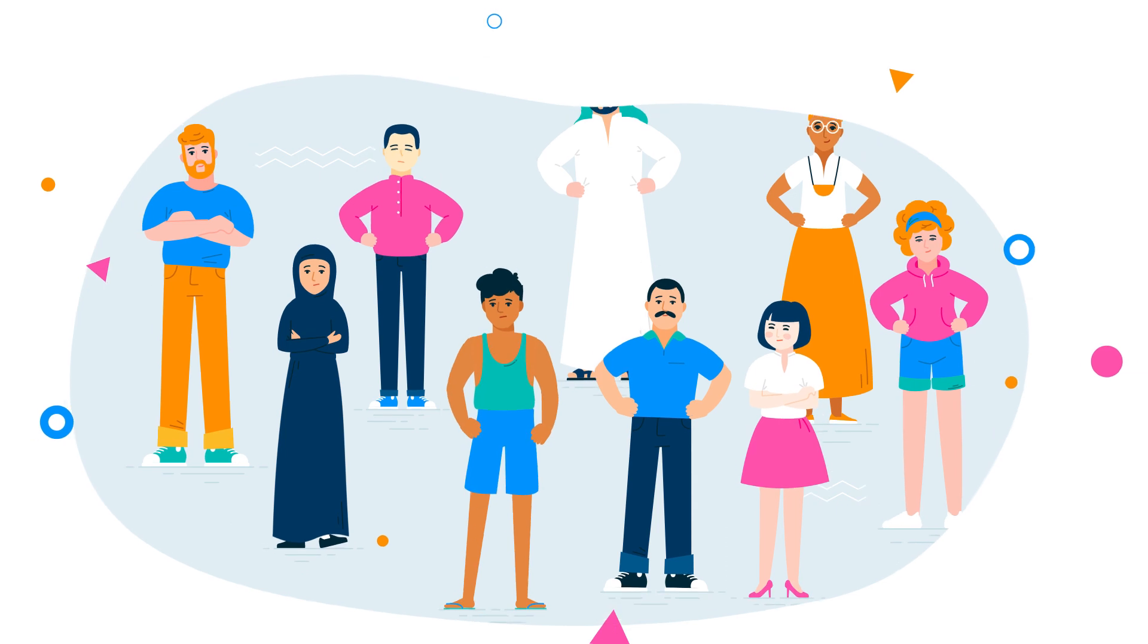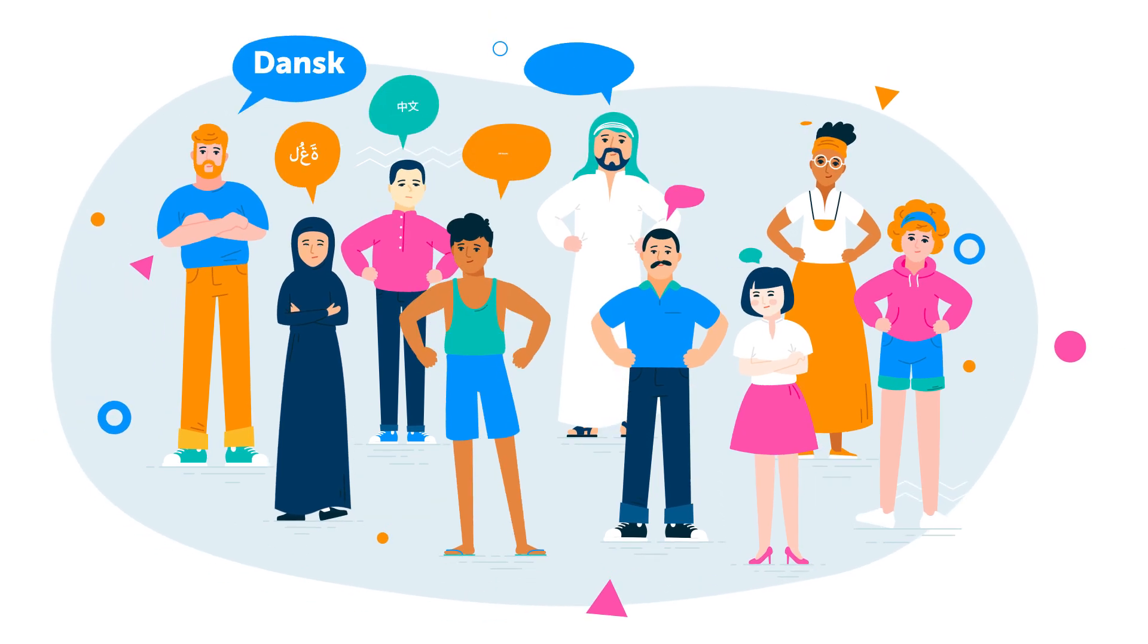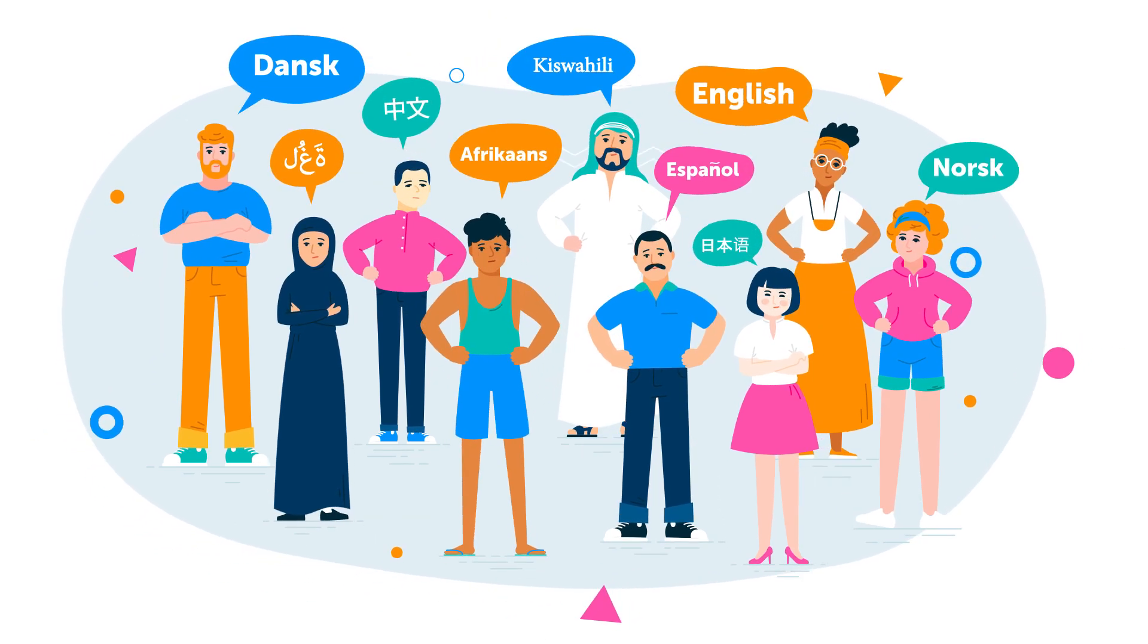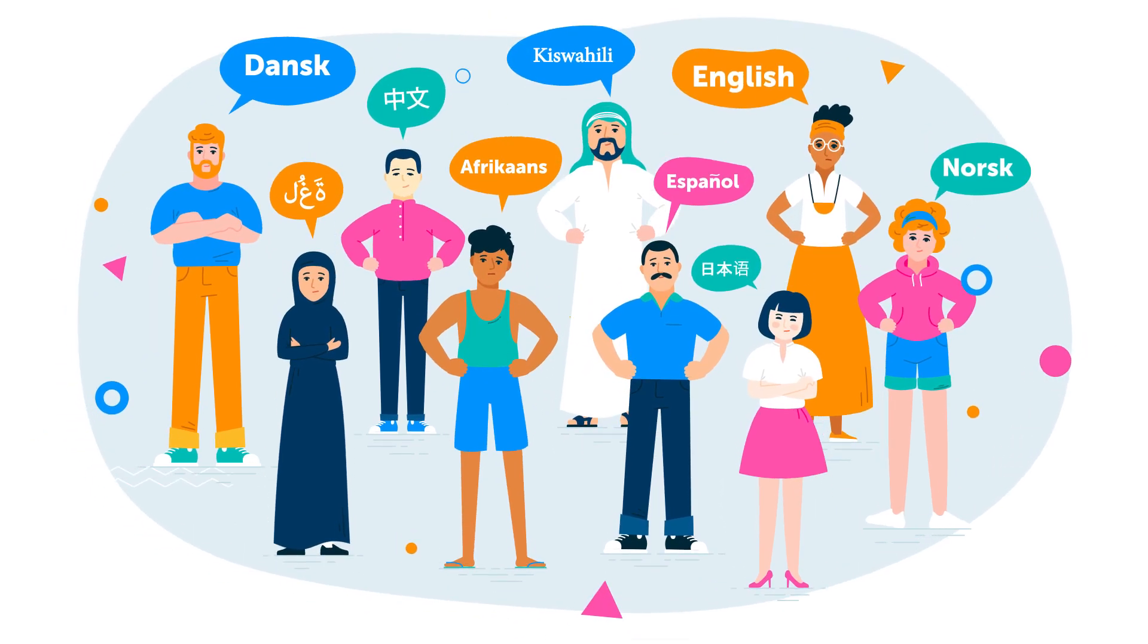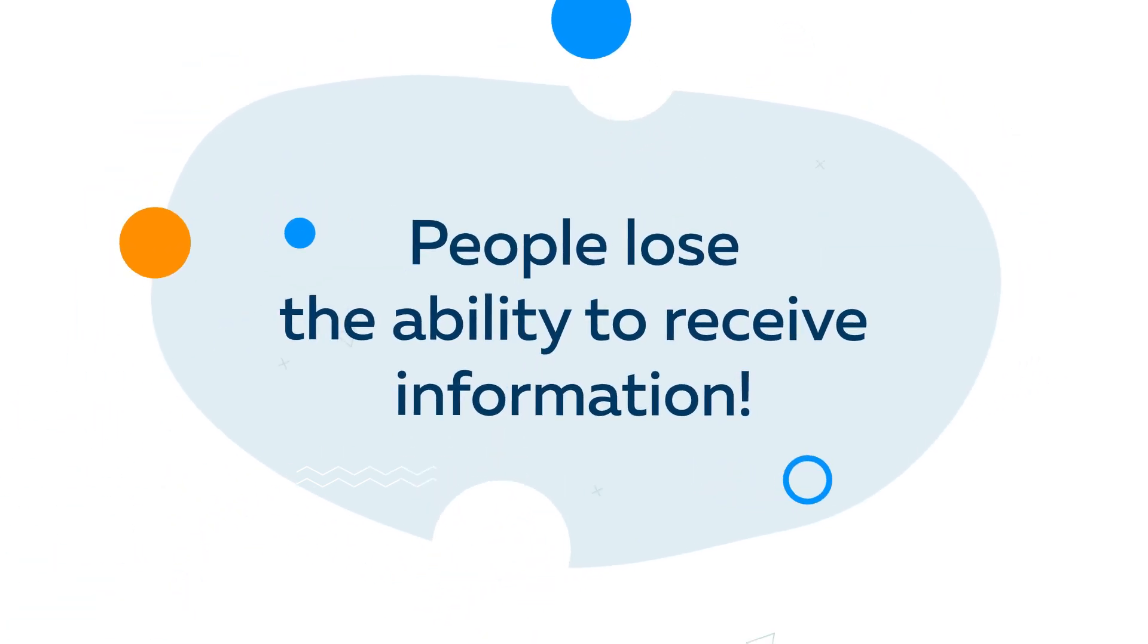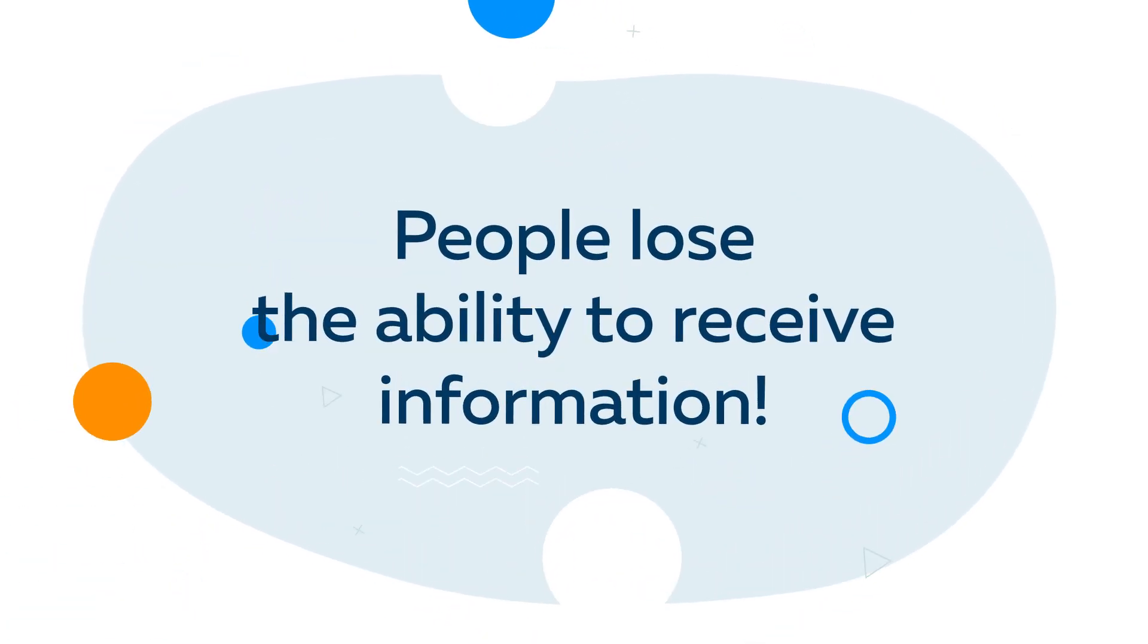Over 15% of the world's population experience some form of disability. Millions of people speak only their native language. Should all these people lose the most valuable tool in their life? Information?